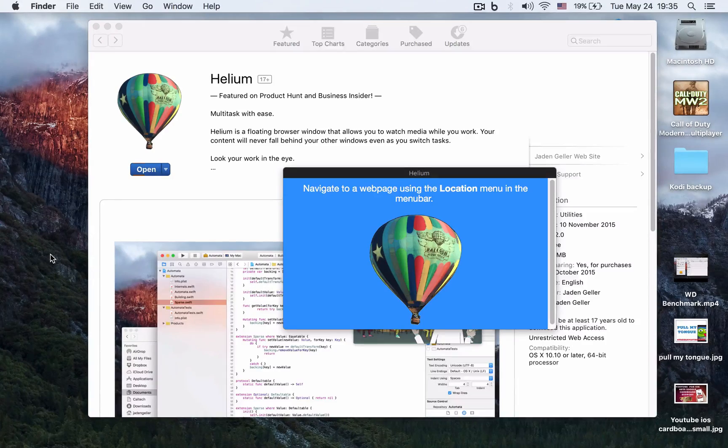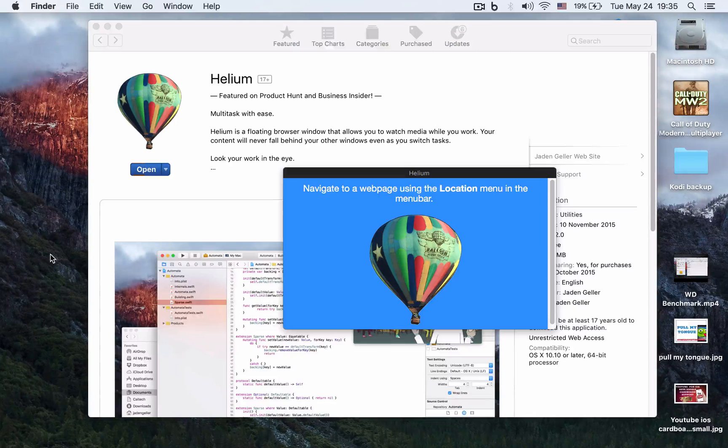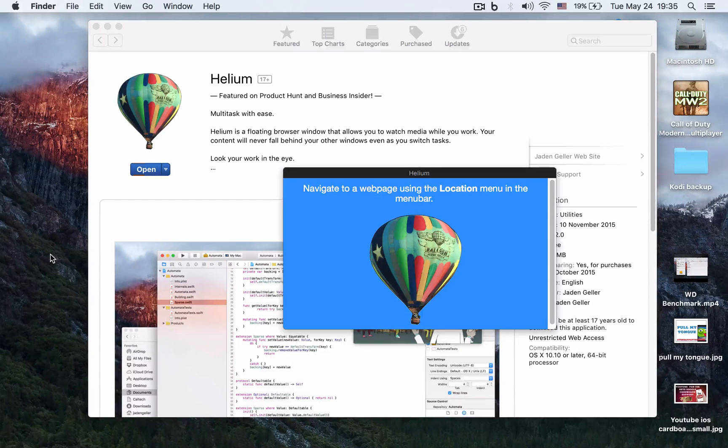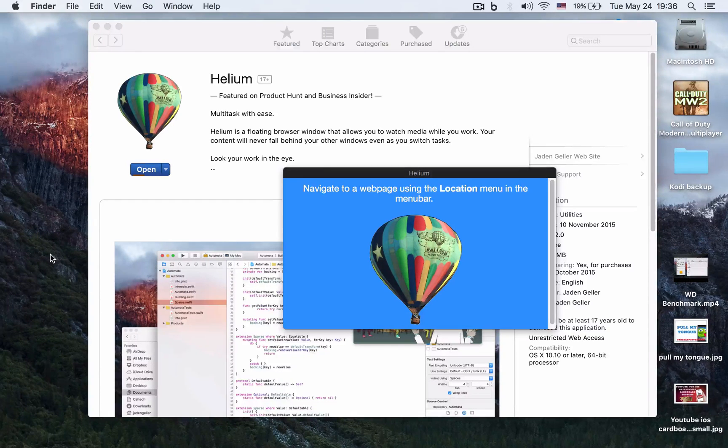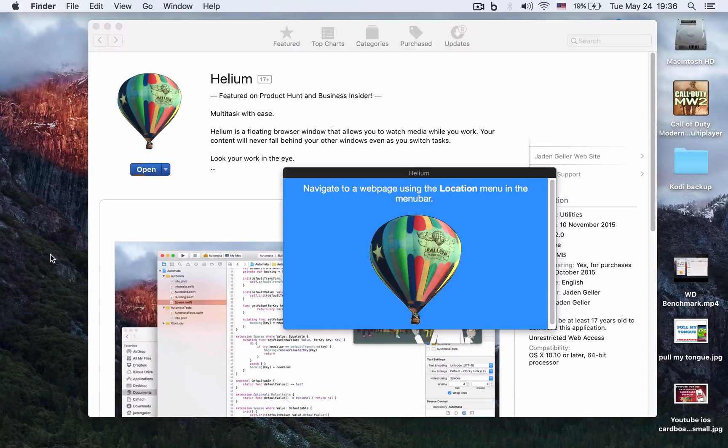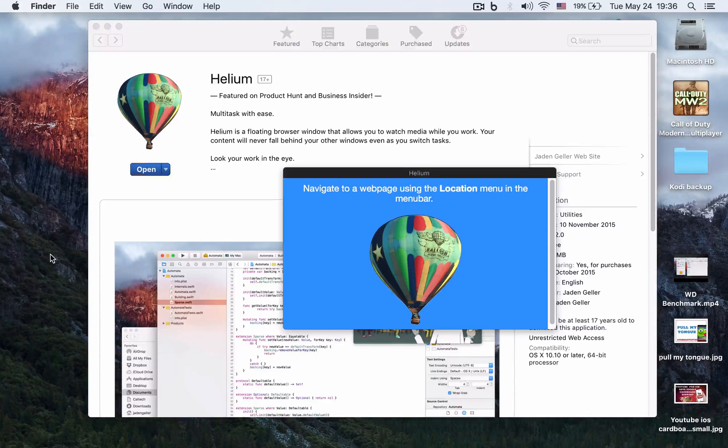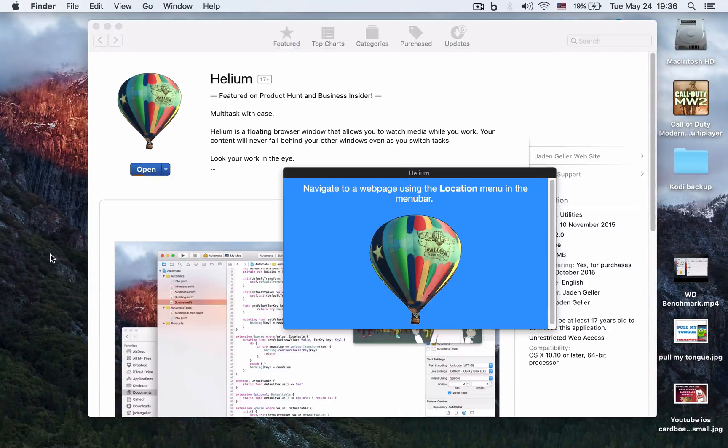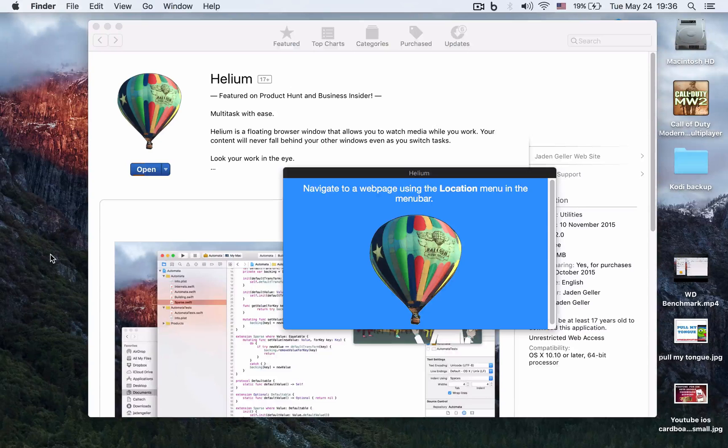Hey guys, what's going on? I'm back with another Mac tutorial. Today I'm going to show you Helium, a very interesting app that allows picture-in-picture on your Mac OS X. This feature is native to the iPad on iOS 9 and up.